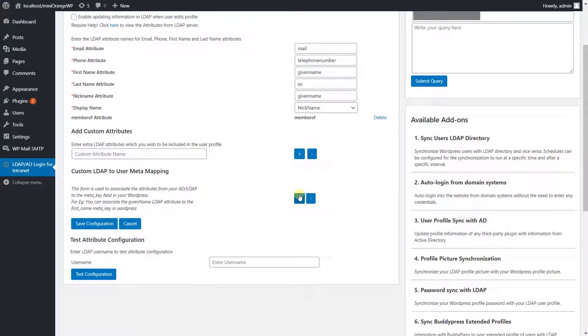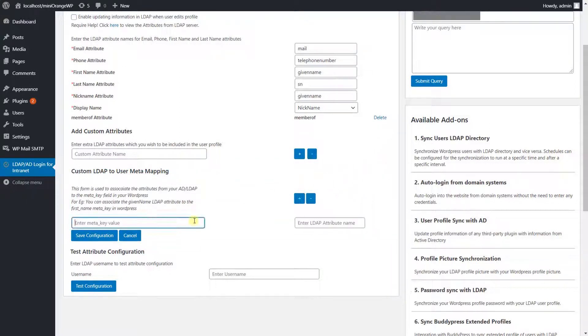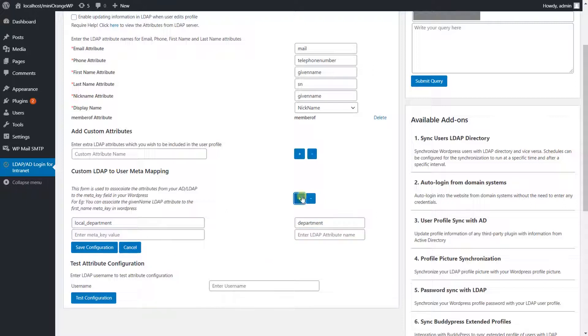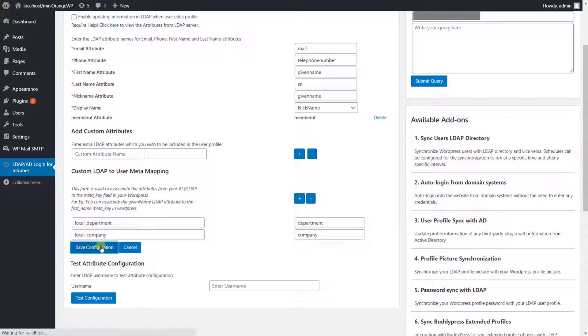Click on plus button. Enter the name for user meta field. Provide the respective LDAP attribute name in the text field. Click on the save configuration button.